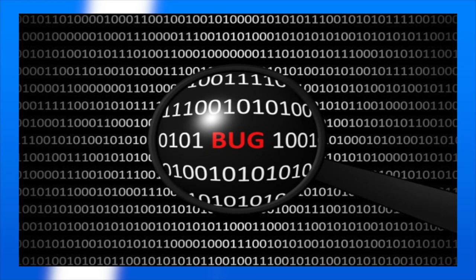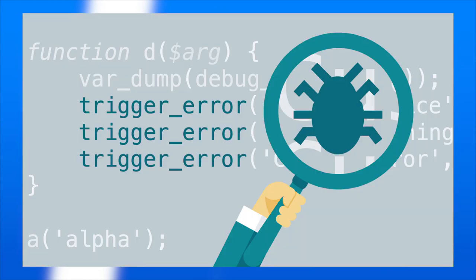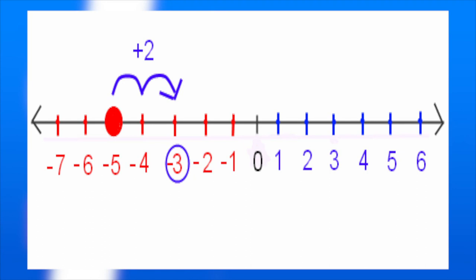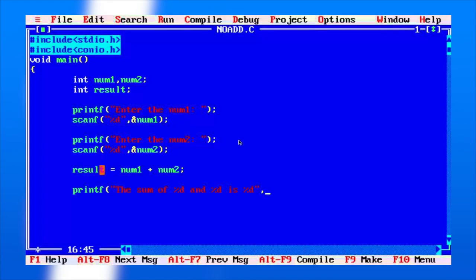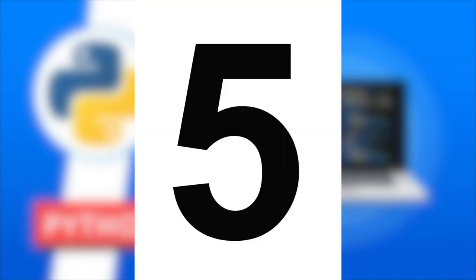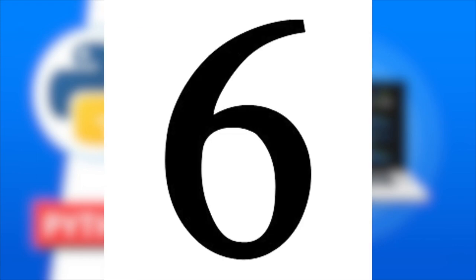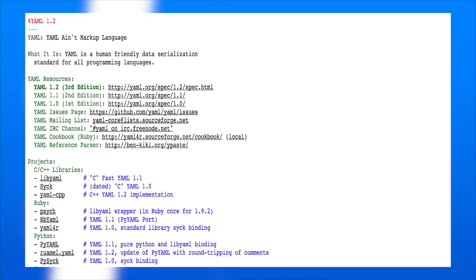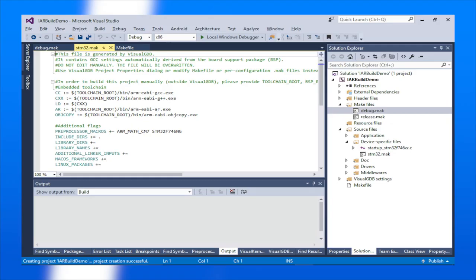It is also called a program bug. For example, our problem is to add two numbers 3 and 5. We write a program to perform the addition operation. The expected output is 8, but due to some reason we may get an output of 6 or 3 or some other value. In this case our program produces an unexpected output and so it contains a bug.